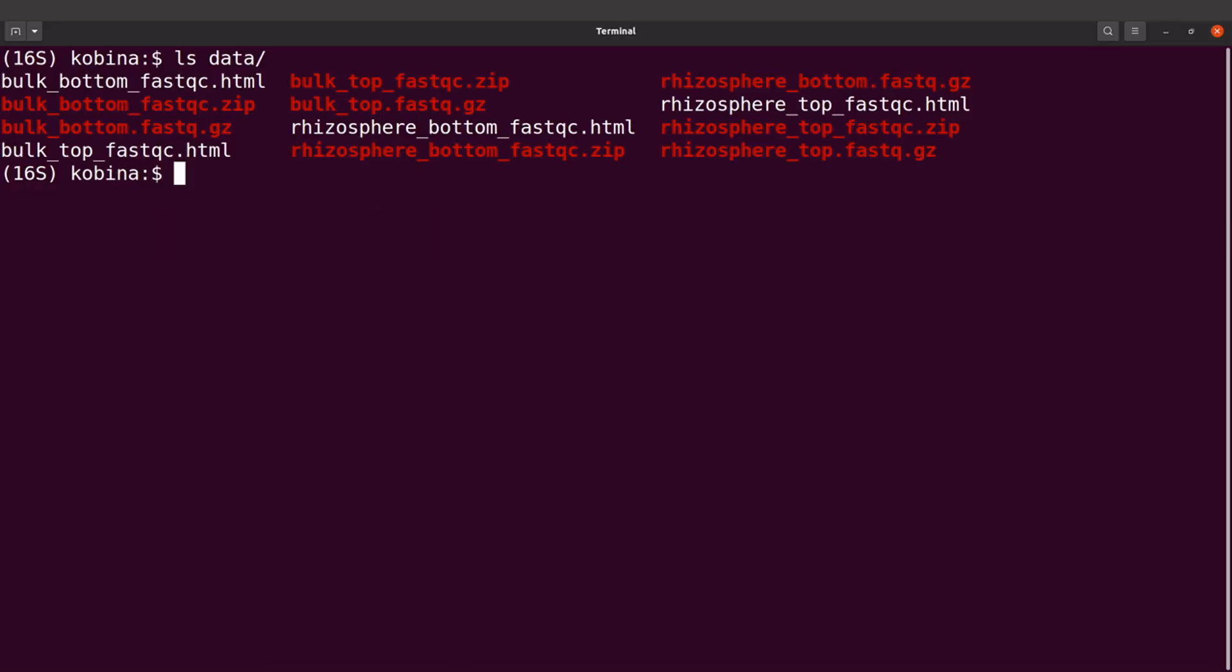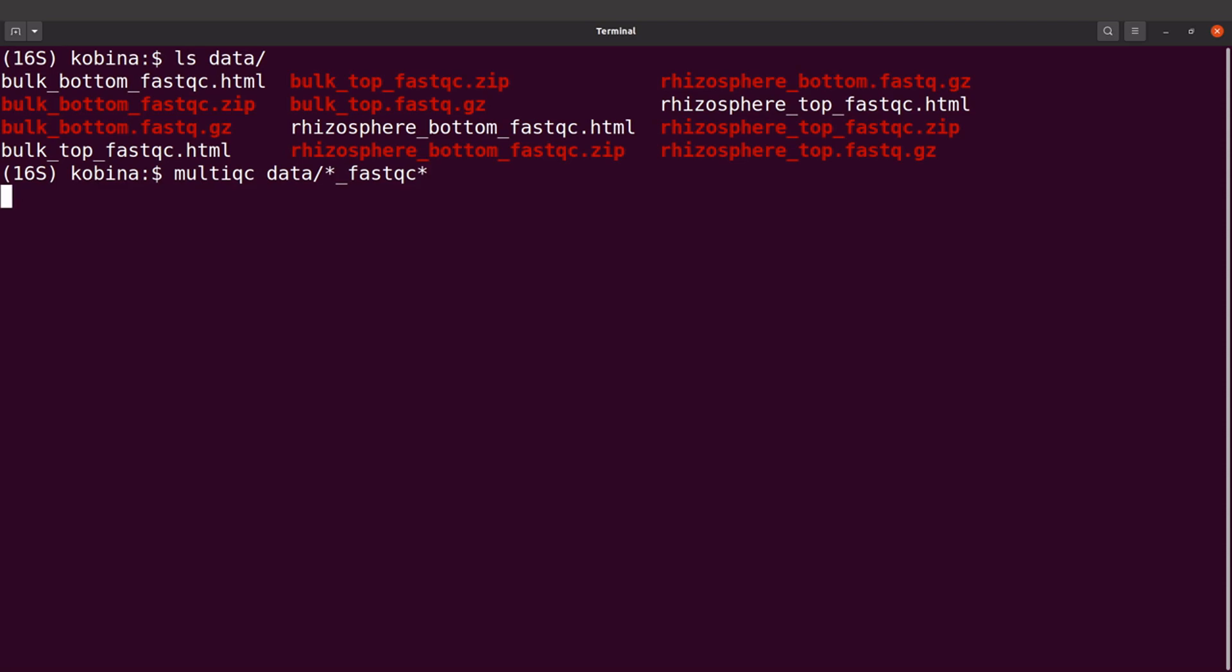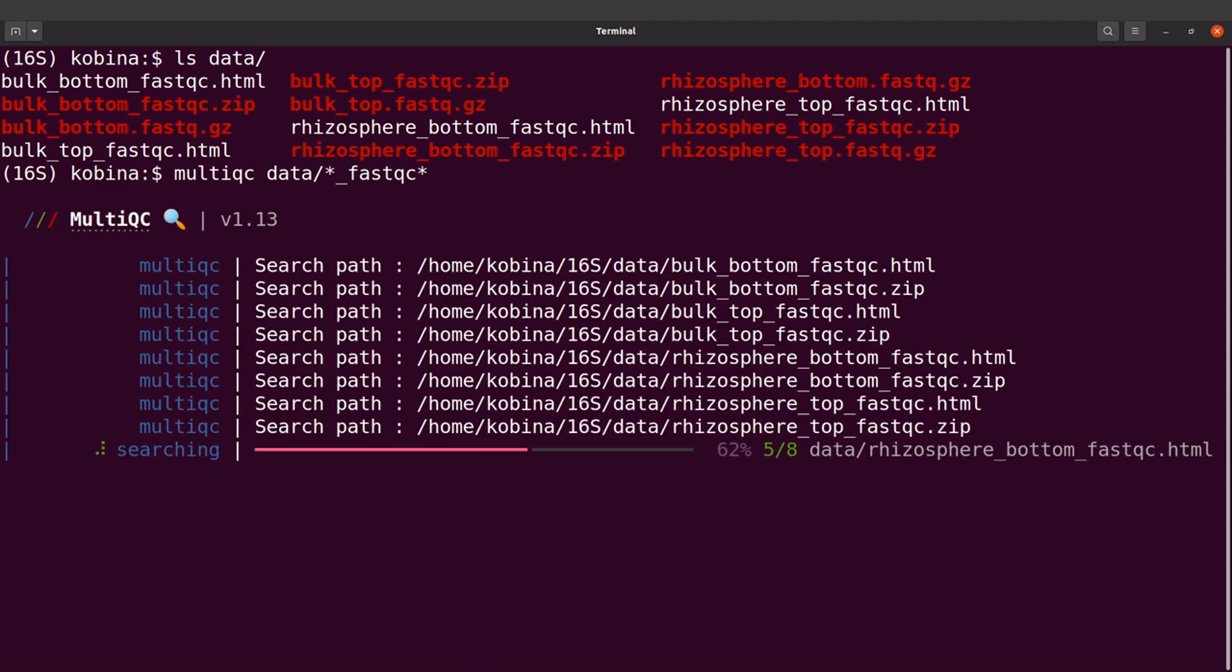To aggregate the fastqc report using multiqc, we will say multiqc and then data slash star underscore fastqc star. I'll execute the command. Multiqc will automatically detect other reports and aggregate them for us.